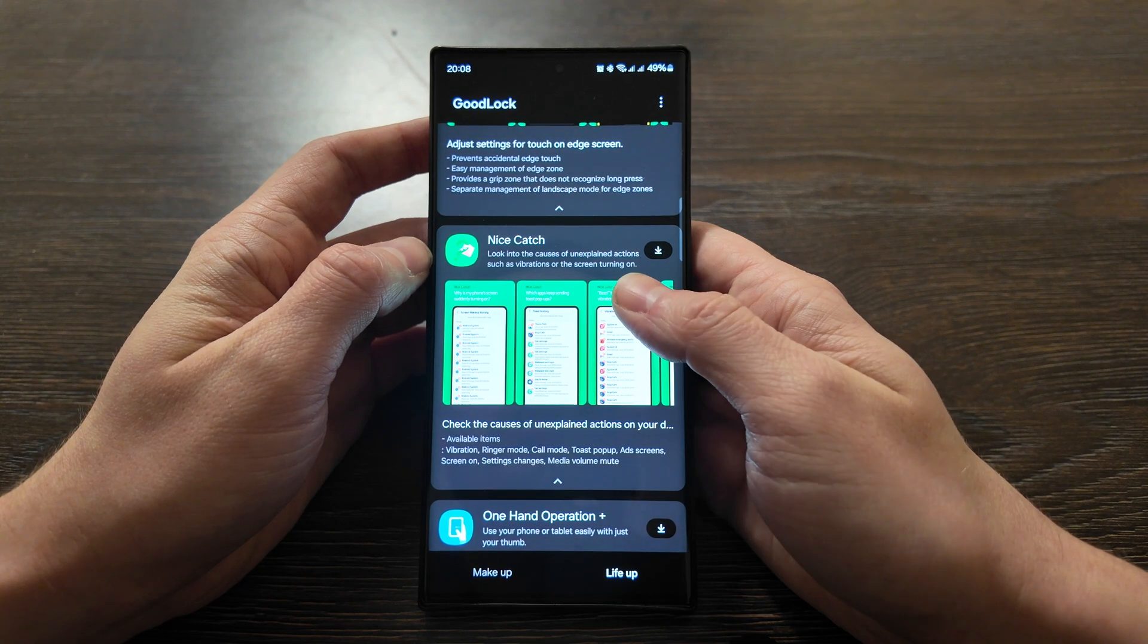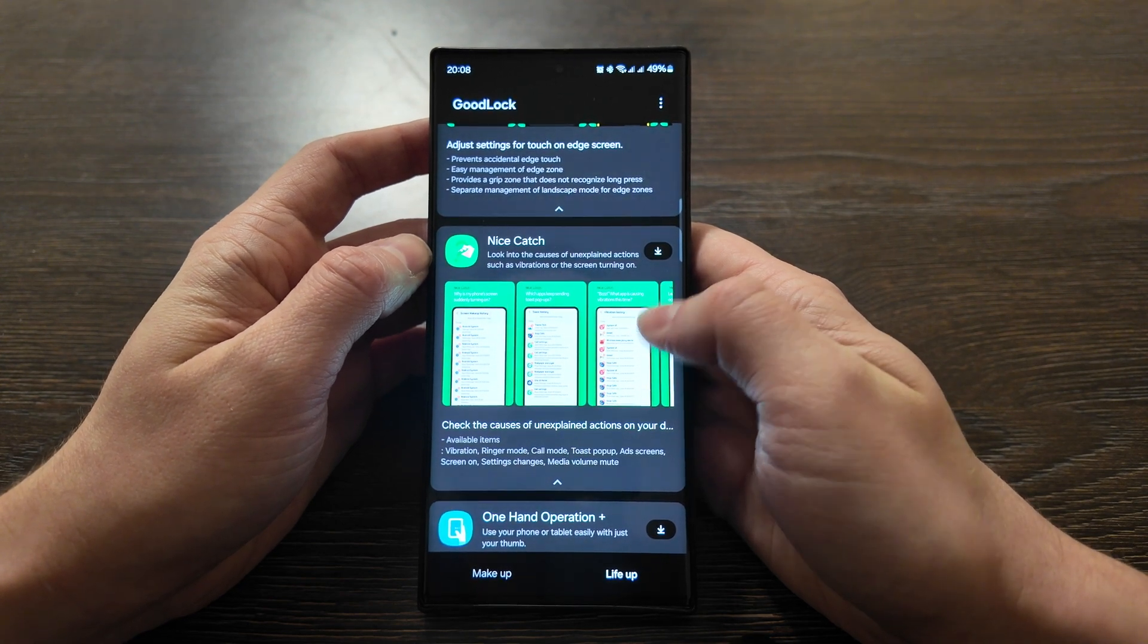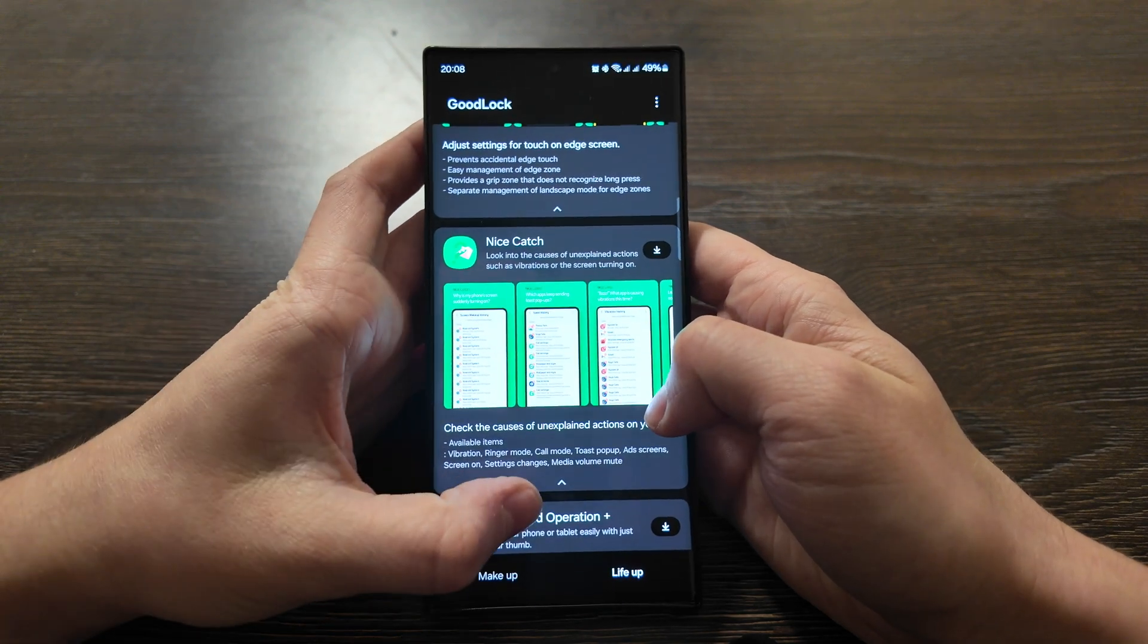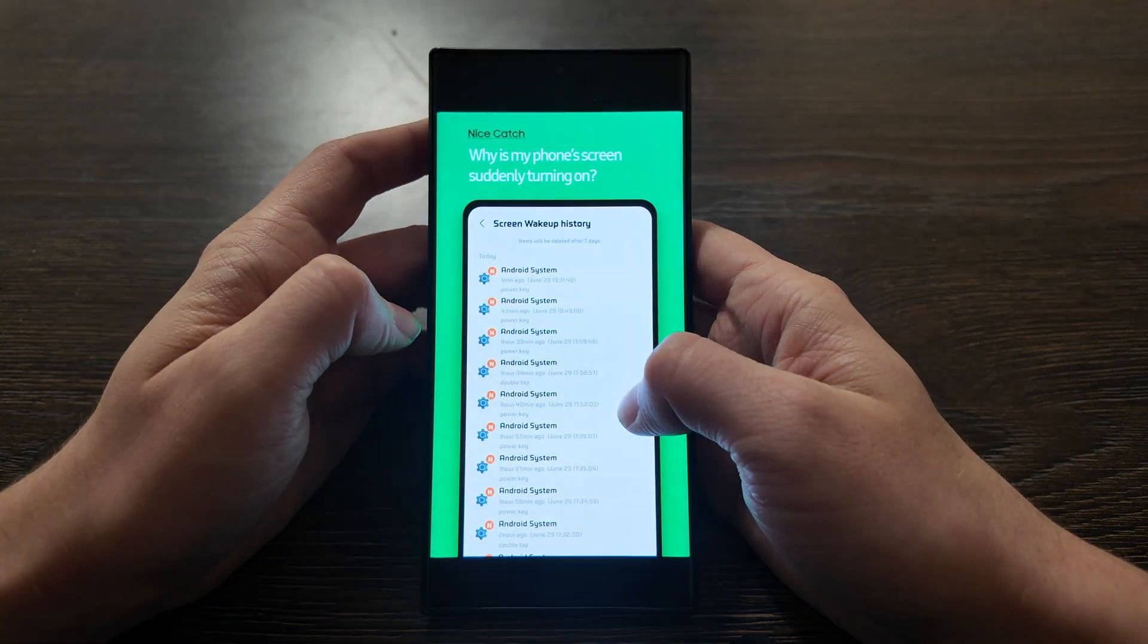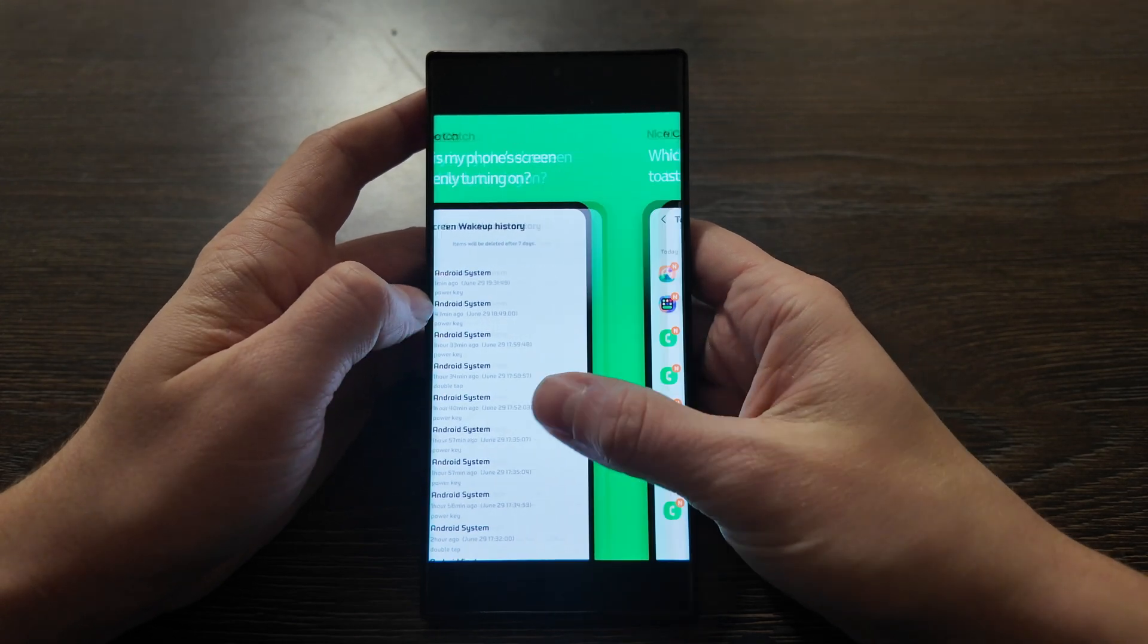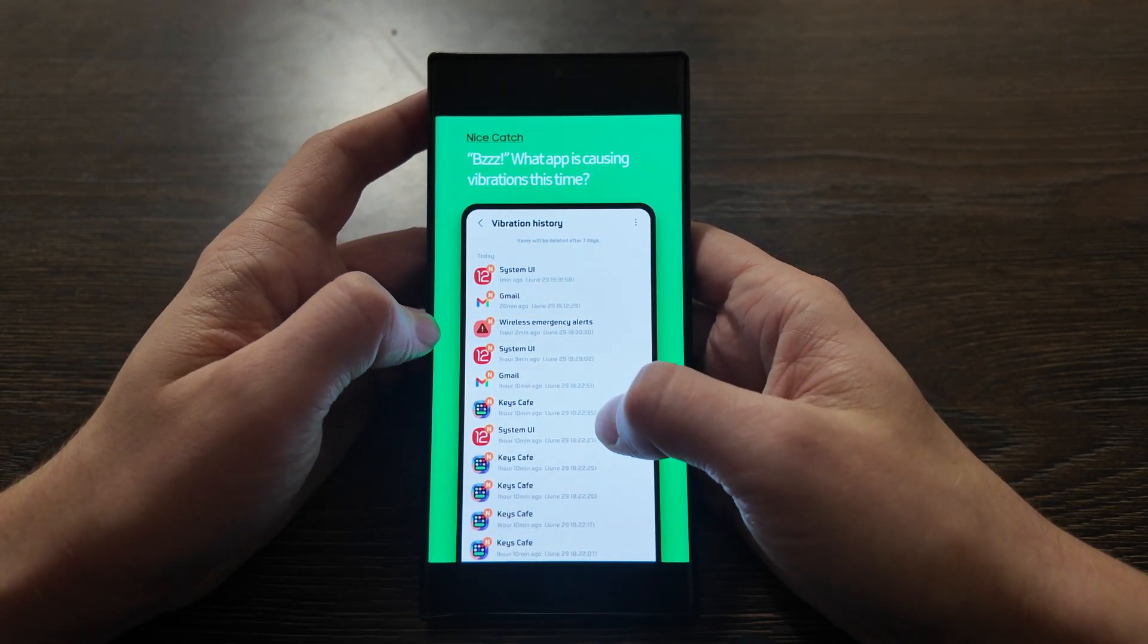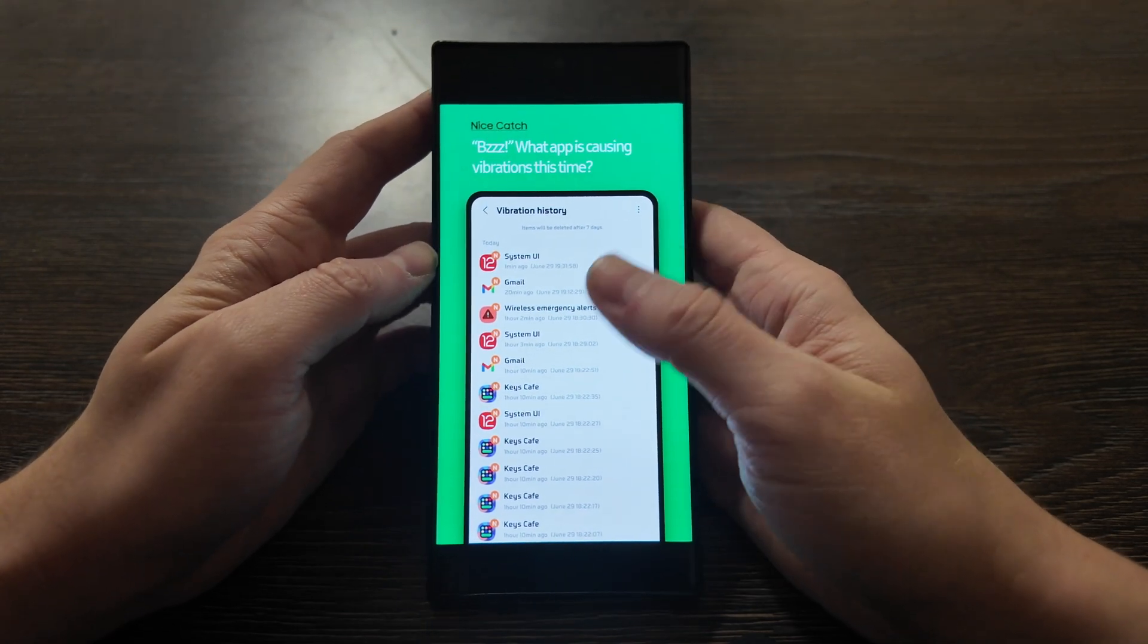Nice Catch app - if you want to look into the causes of unexplained action such as vibration or the screen turning on. Here you have items: vibration, ringing mode, call mode, etc. In case you want to find out why your screen wakes up or why you have some notification or some apps that all the time don't let your phone sleep normally and operate, this app will help you.